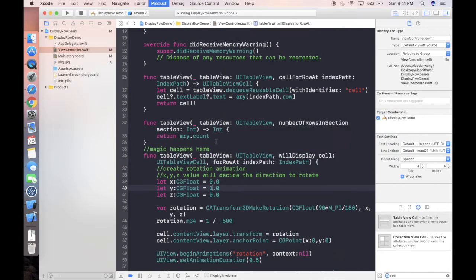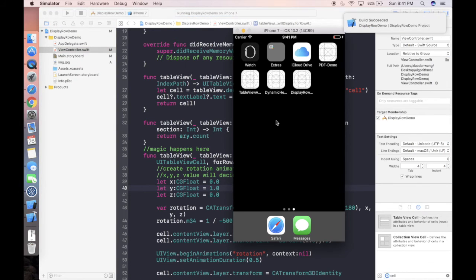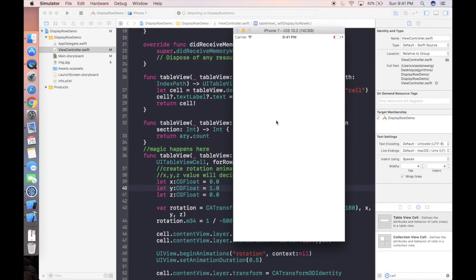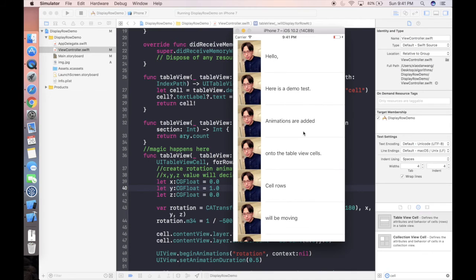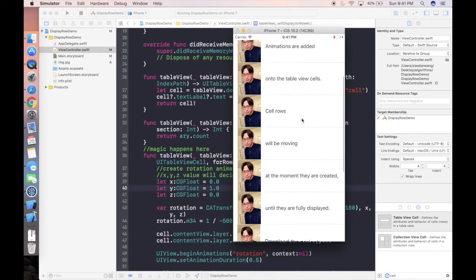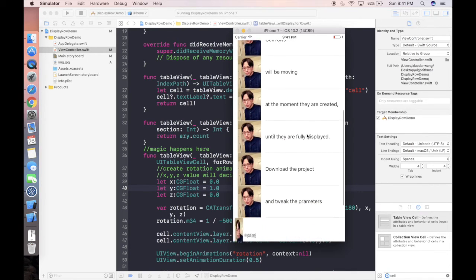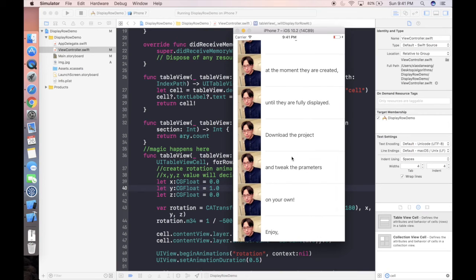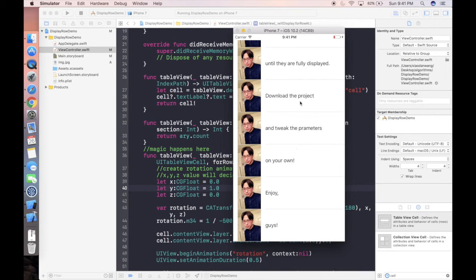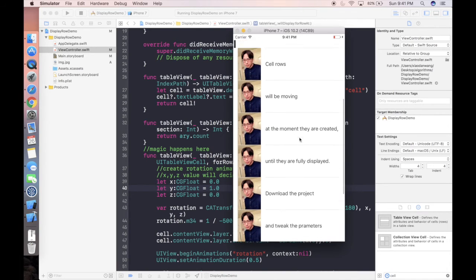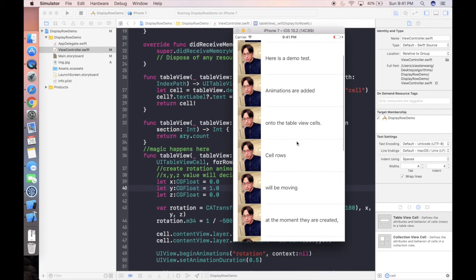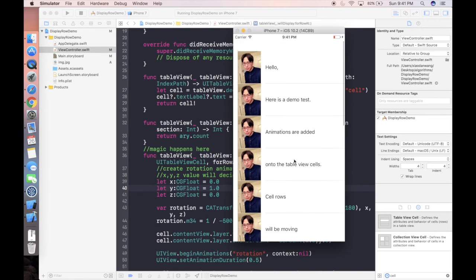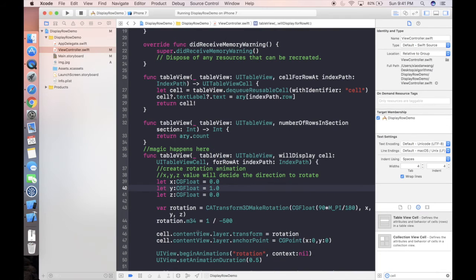Okay so if we change that value back to zero and now we name y value to be one and then run our project again. And we can see this time it will try to rotate all the content view vertically, again 90 degree. And this is what we're expecting right, because we are setting the y value to be one now.